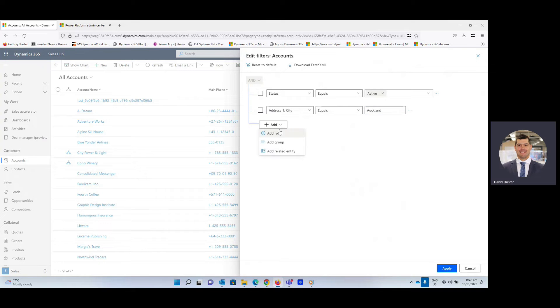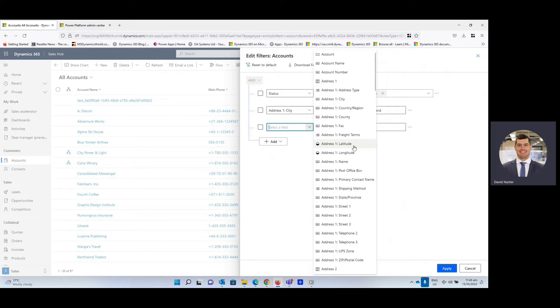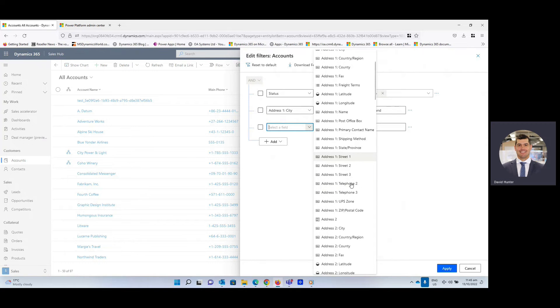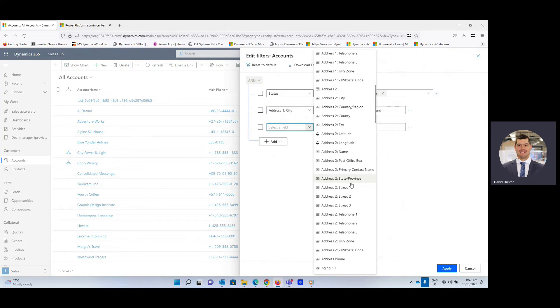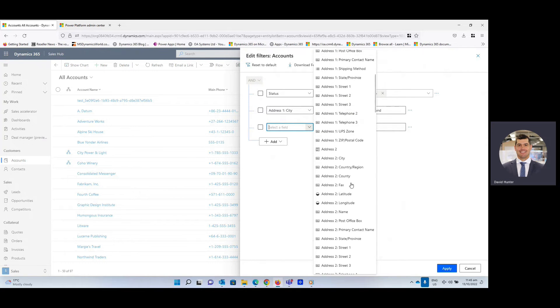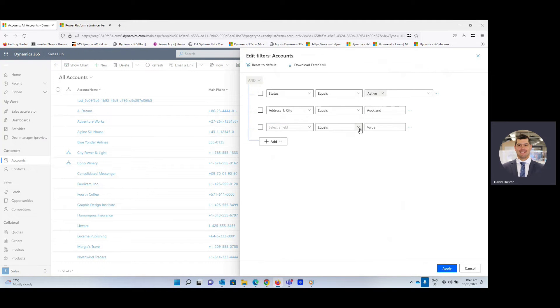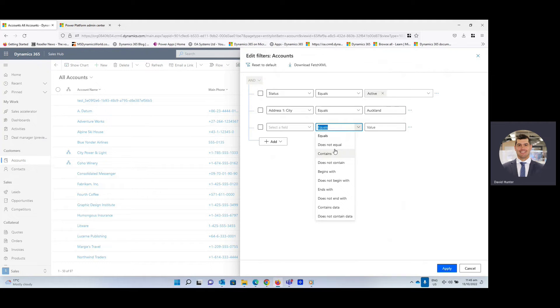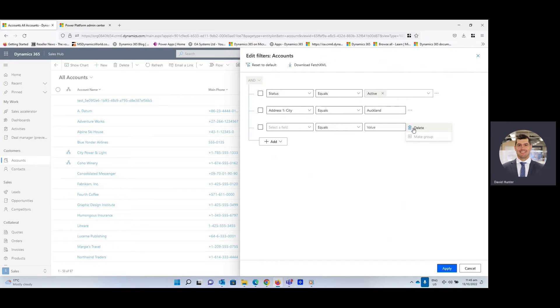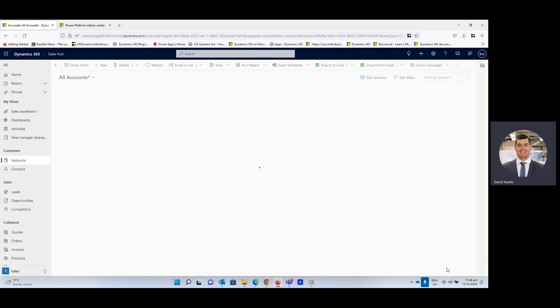And you can really go through this to be as specific as you like for what you're looking to achieve in terms of your search. There's lots of different options that you can select. Whether it's canceling out some options, it's all there for you to filter through. So we're just going to delete that last one. We're just going to search for active accounts in Auckland and then you simply click apply.